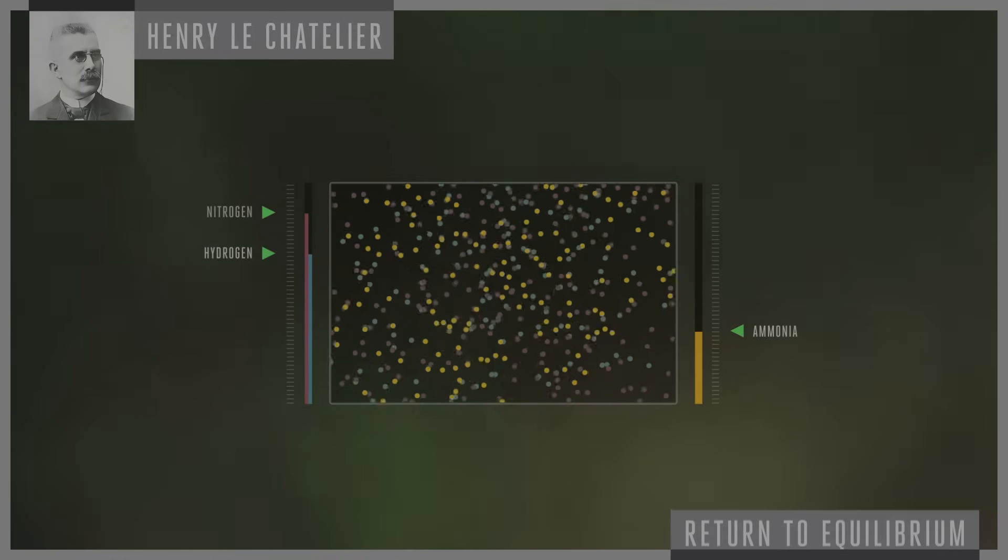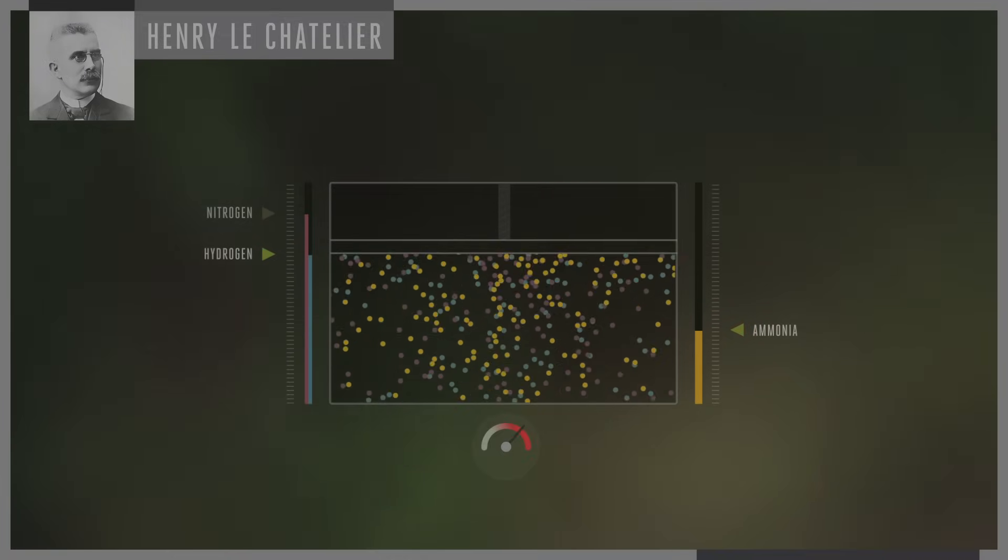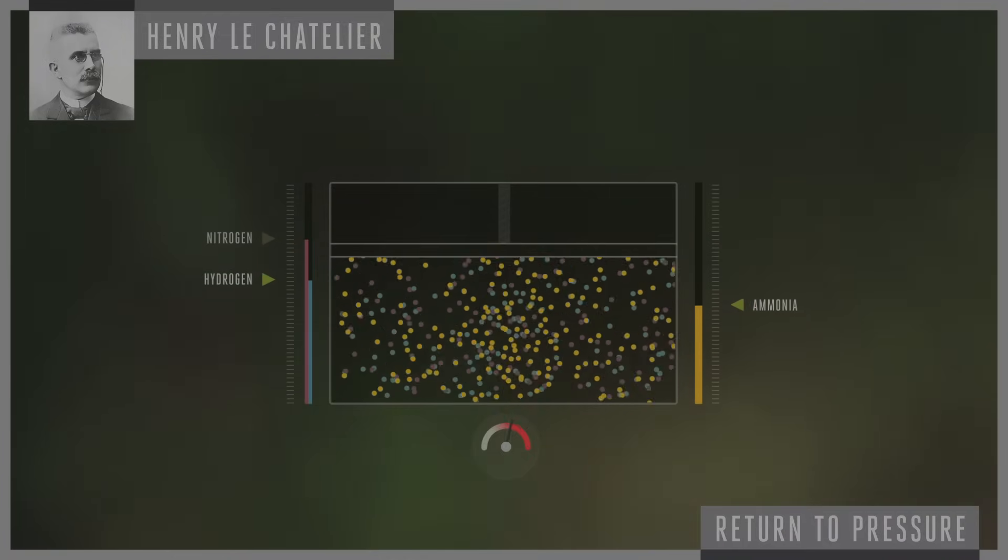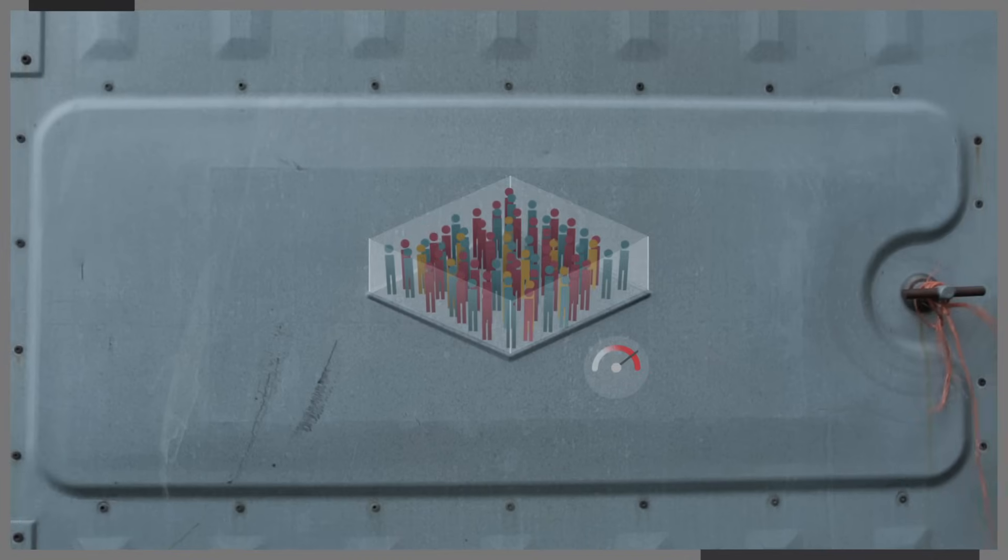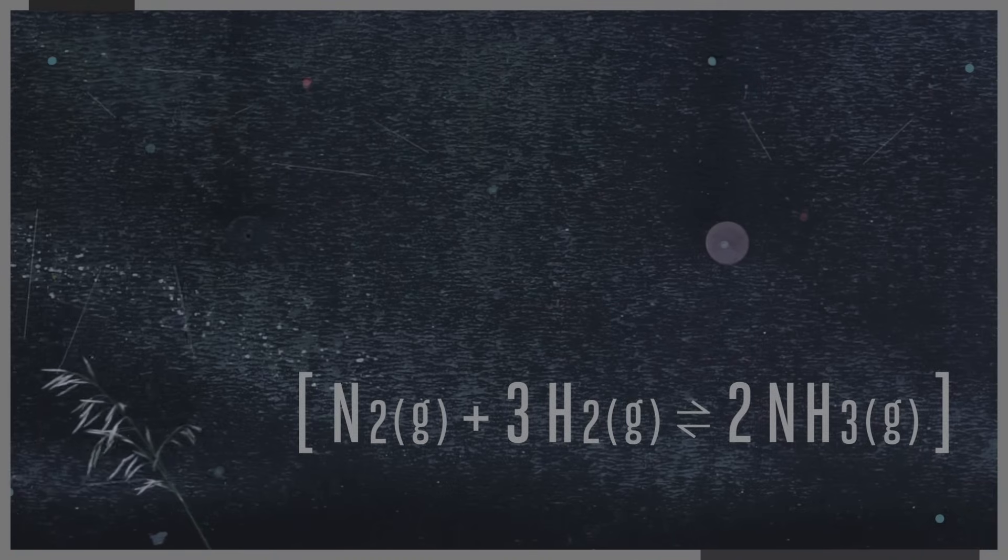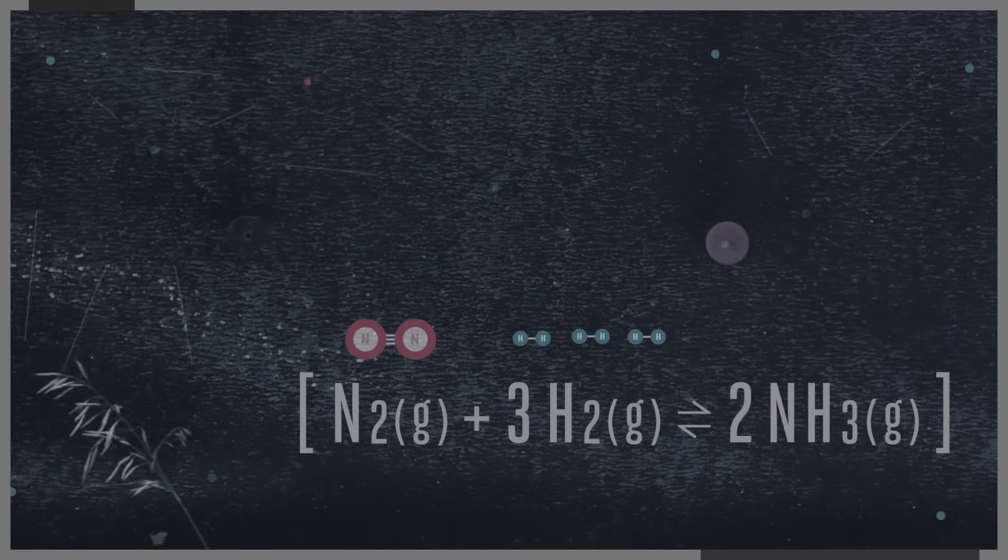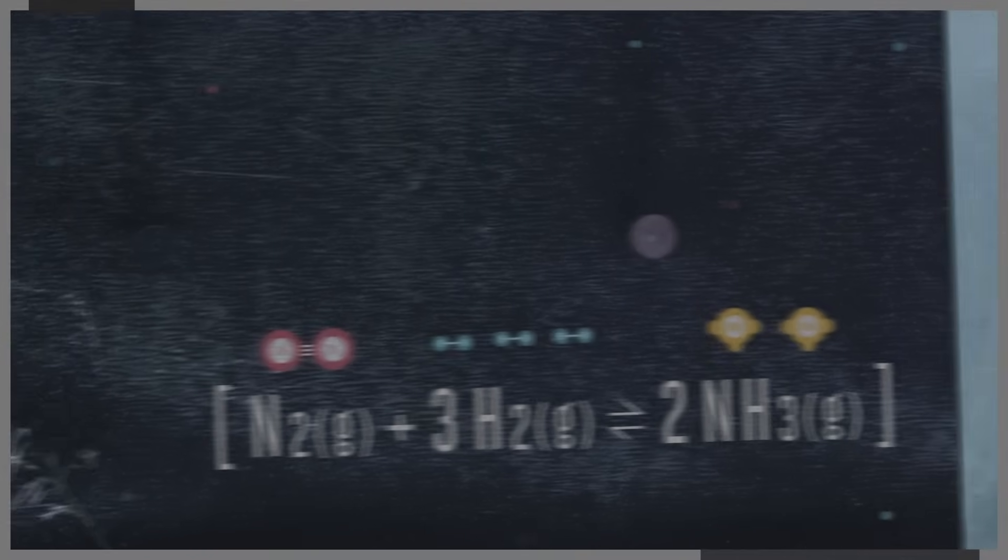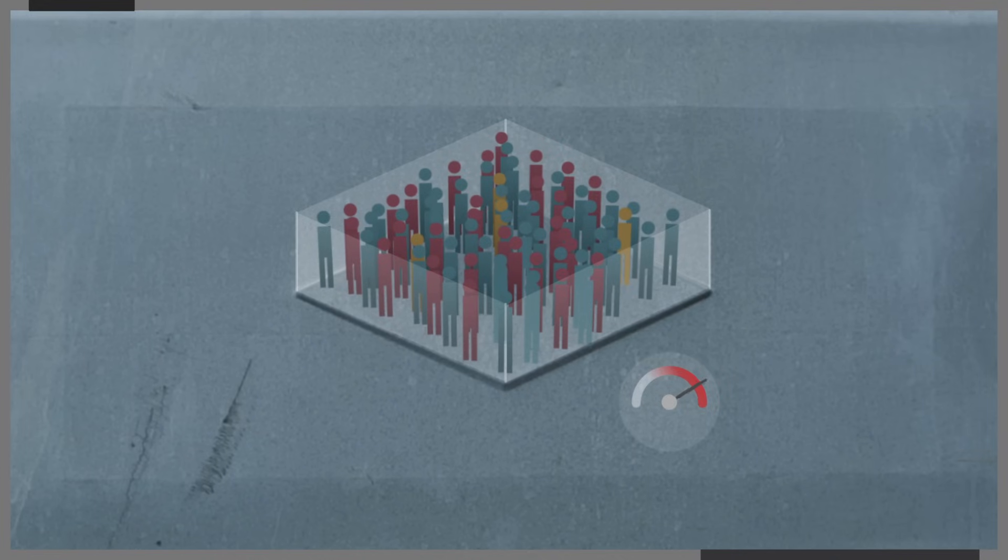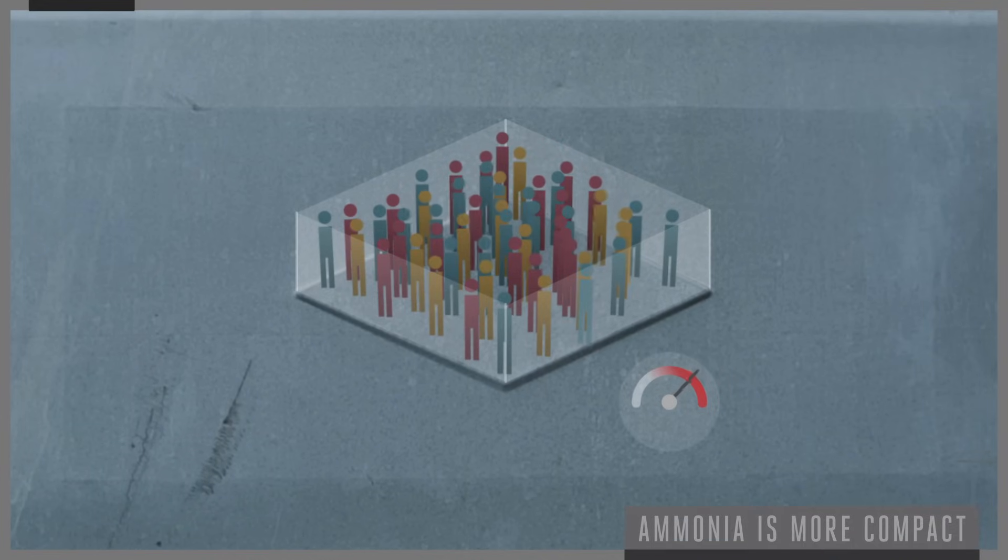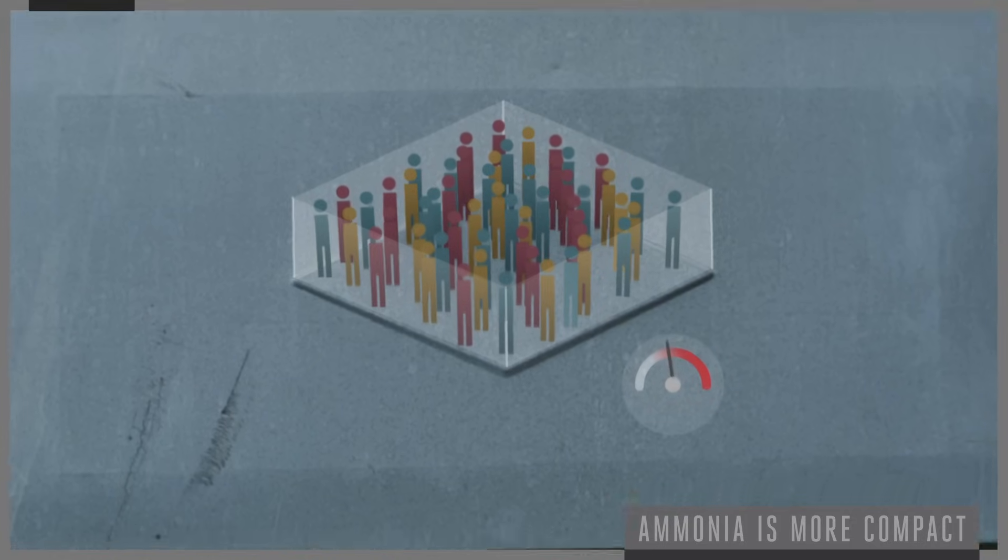Le Chatelier also found that if you increase the amount of pressure on a system, the system tries to work to return to the pressure it had. It's like being in a crowded room. The more molecules there are, the more pressure there is. If we look back at our equation, we see that on the left-hand side there are four molecules on the left and just two on the right. So if we want the room to be less crowded and therefore have less pressure, the system will start combining nitrogen and hydrogen to make the more compact ammonia molecules.